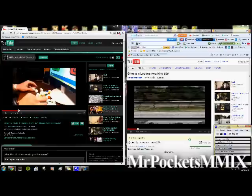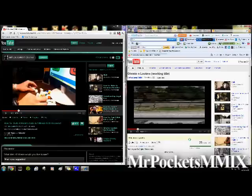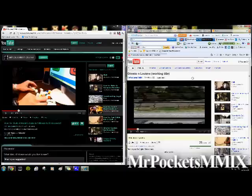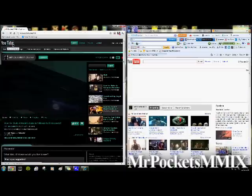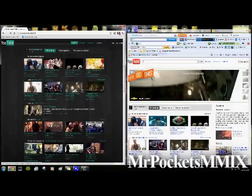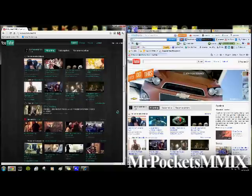Hey guys, and welcome to today's video. I'm going to be showing you guys the new YouTube layout. You may or may not have heard of it. If you haven't, it's probably because YouTube didn't release it to everybody — it's sort of in a beta testing phase where only certain people get to see and use it. So I'm going to show it to you today, and if you like it, I'm going to show you a way to actually get it too, without having to ask YouTube or anything. And then I'm also going to show you how to get rid of it if you don't like it.